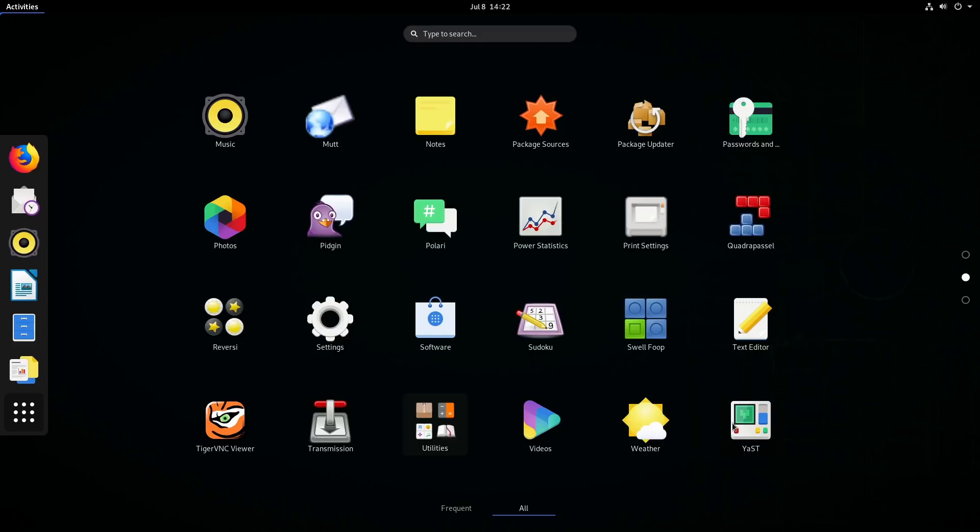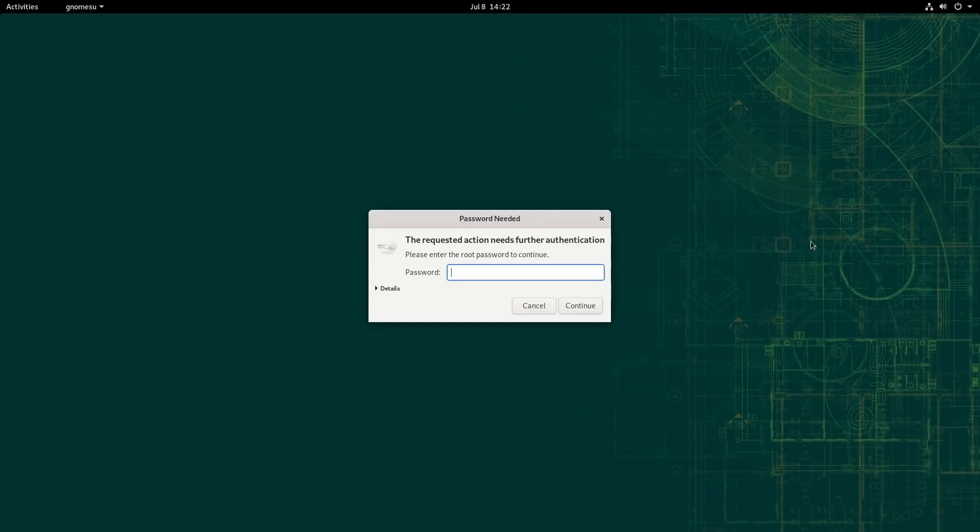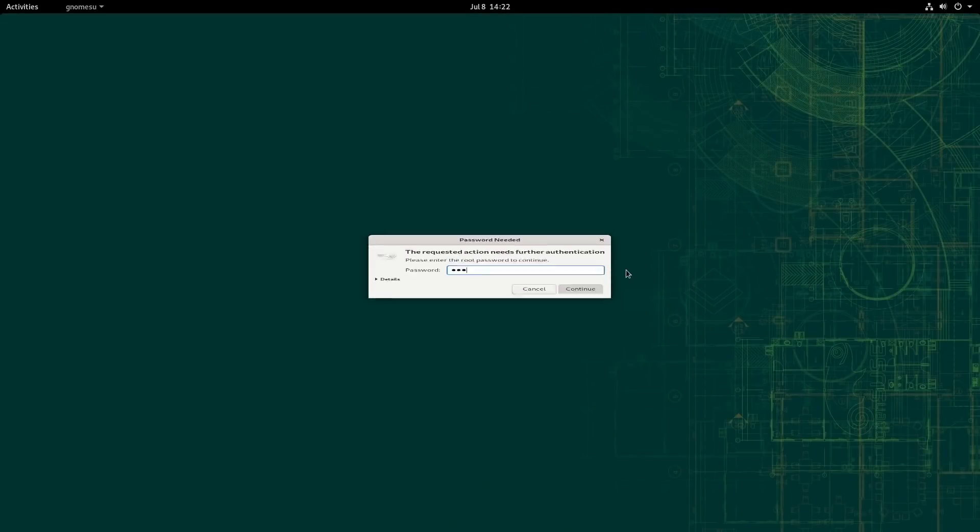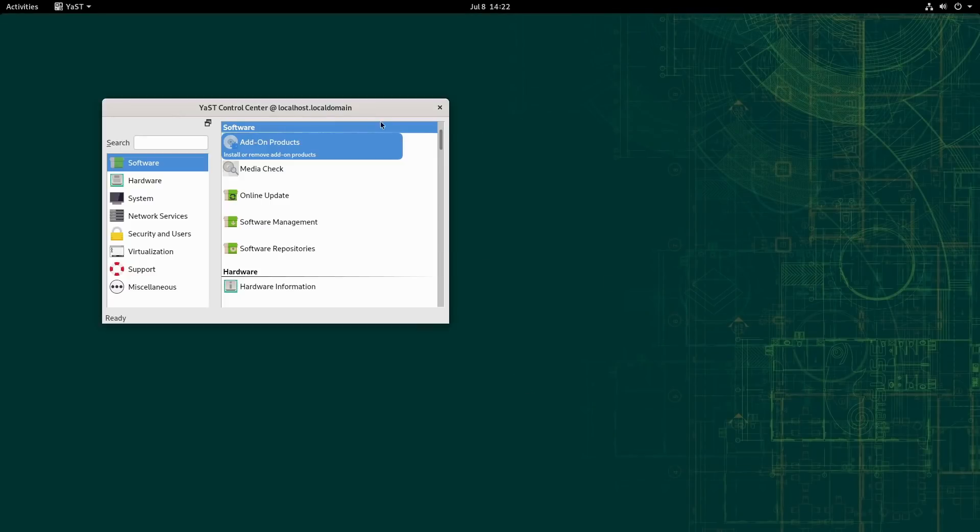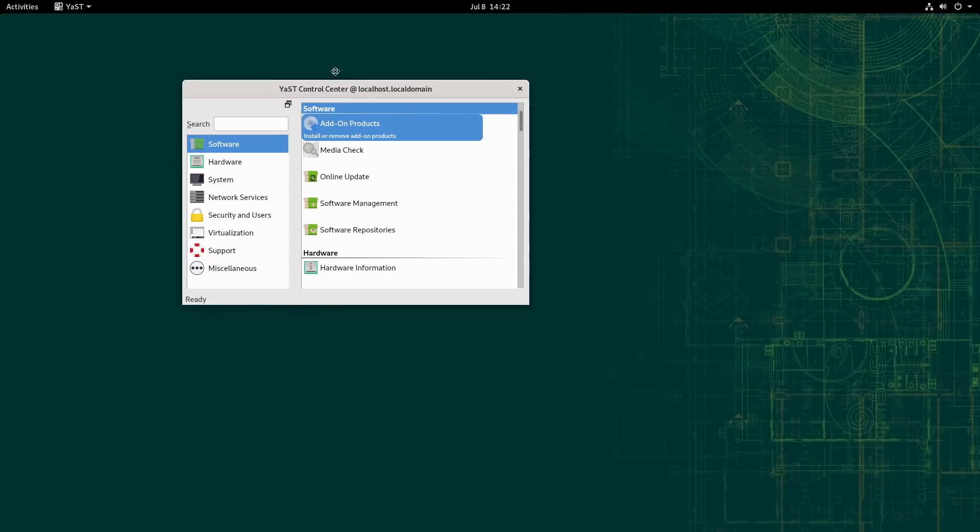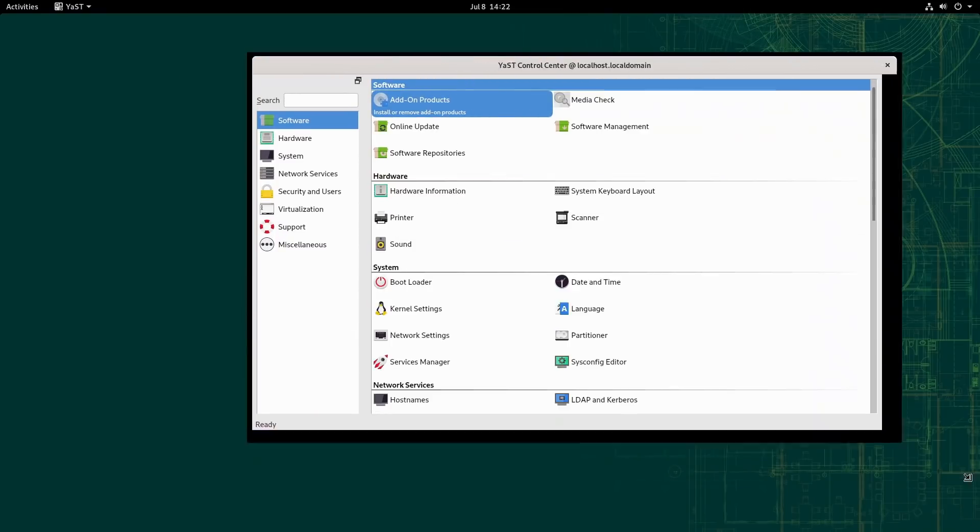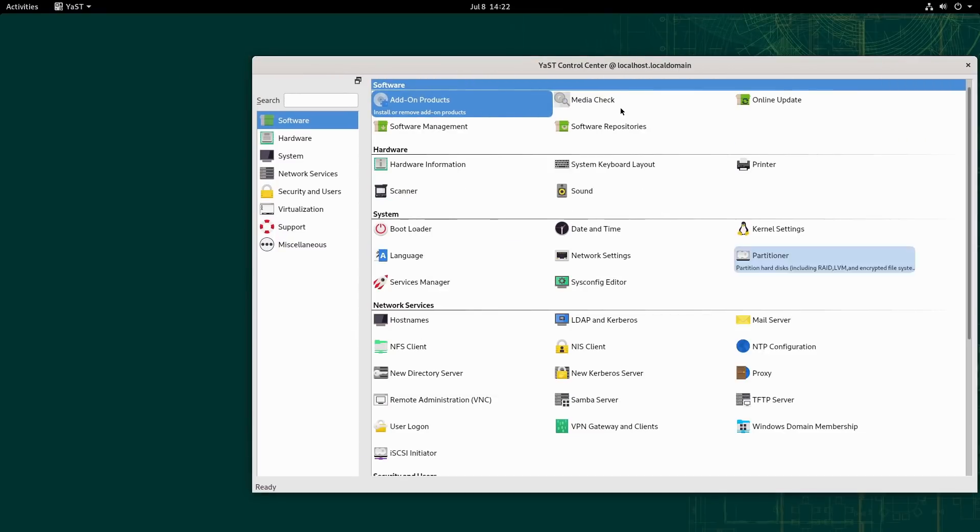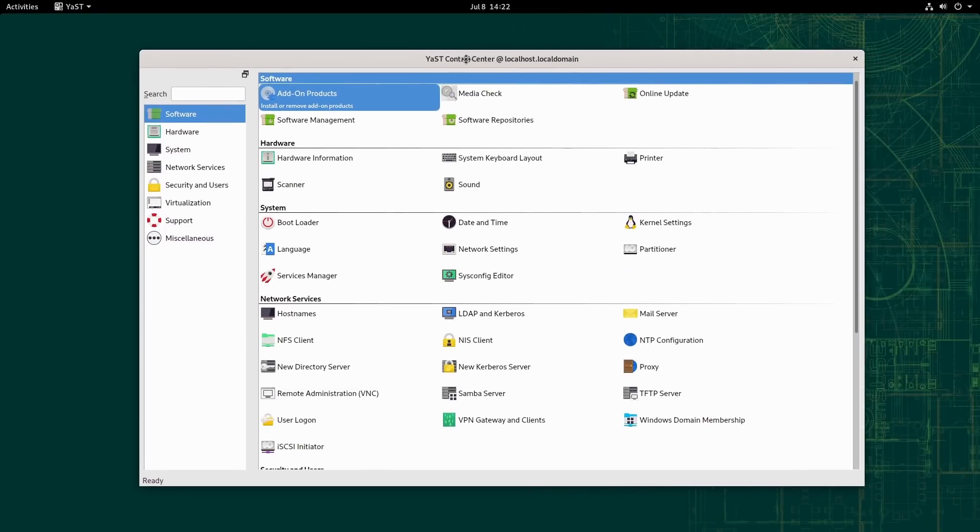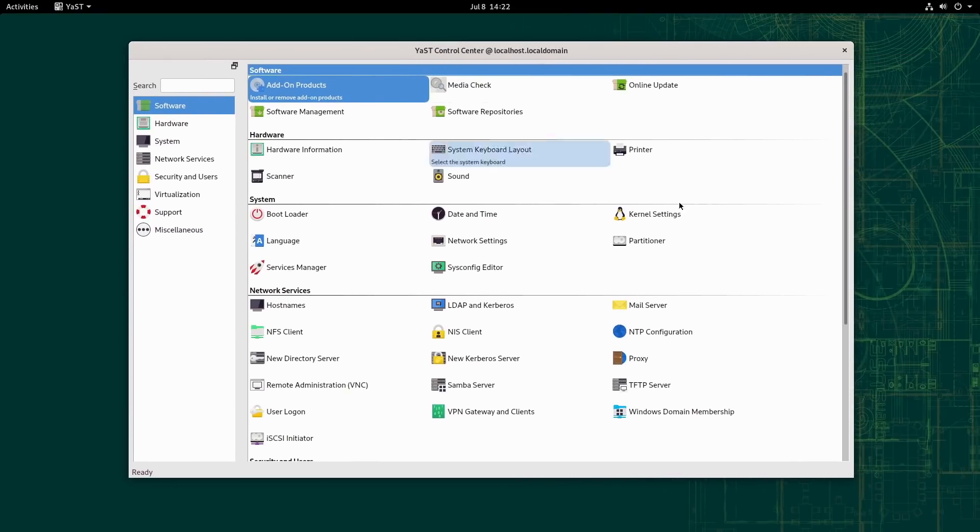Of course, we also get YAST in OpenSUSE, which is a very nice system control manager.